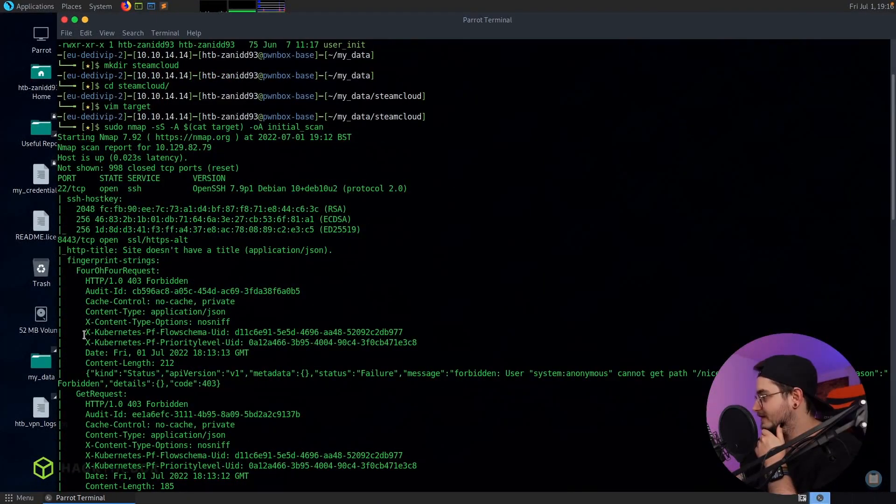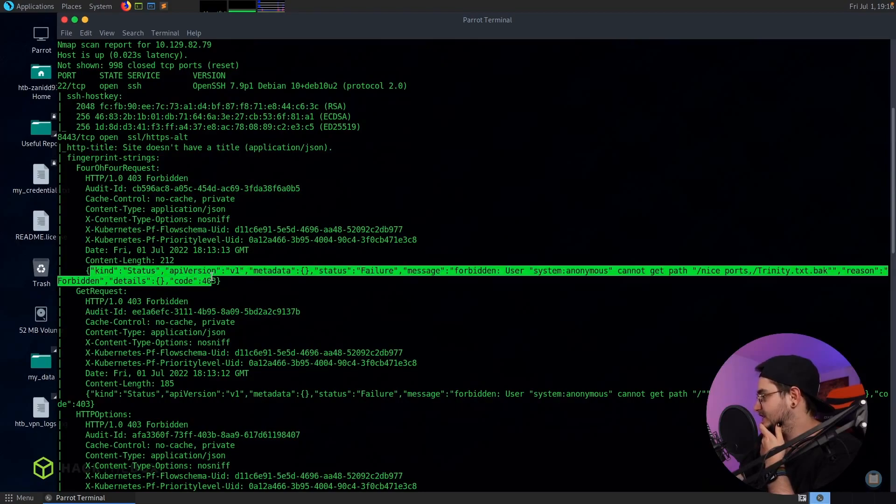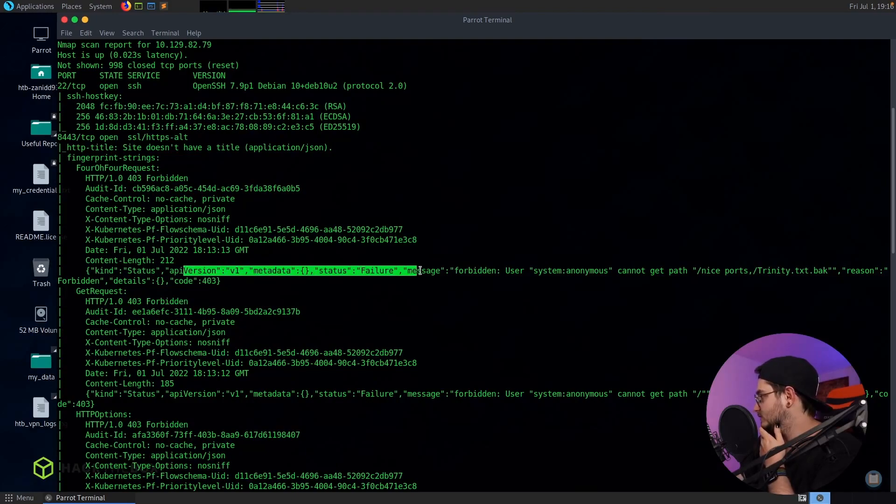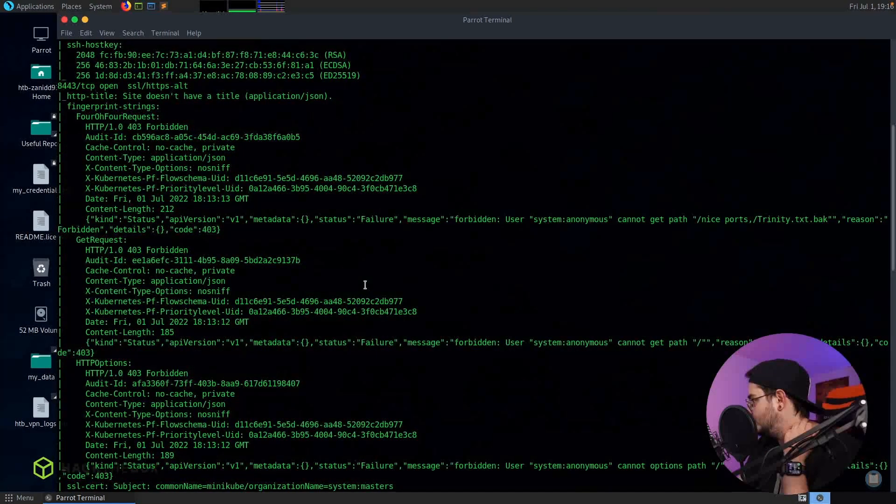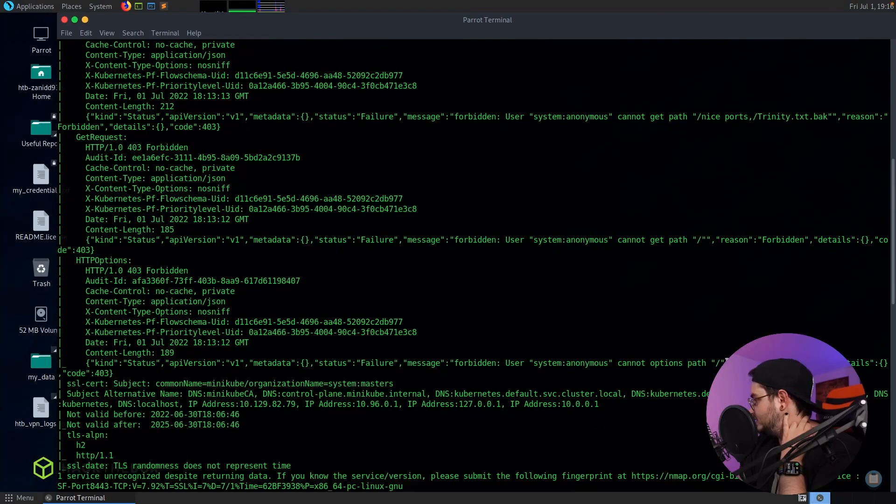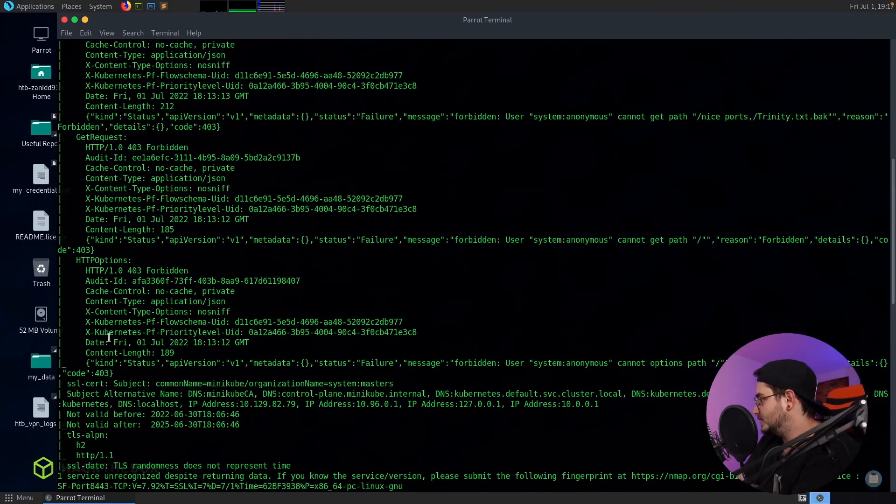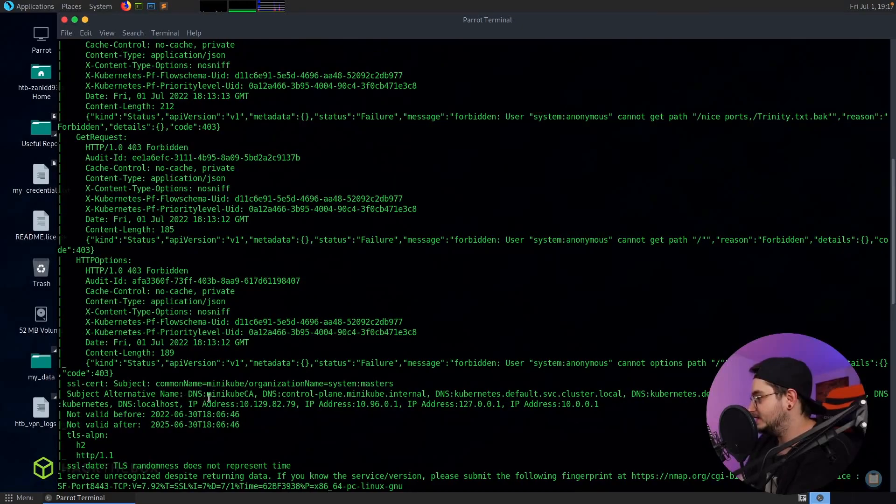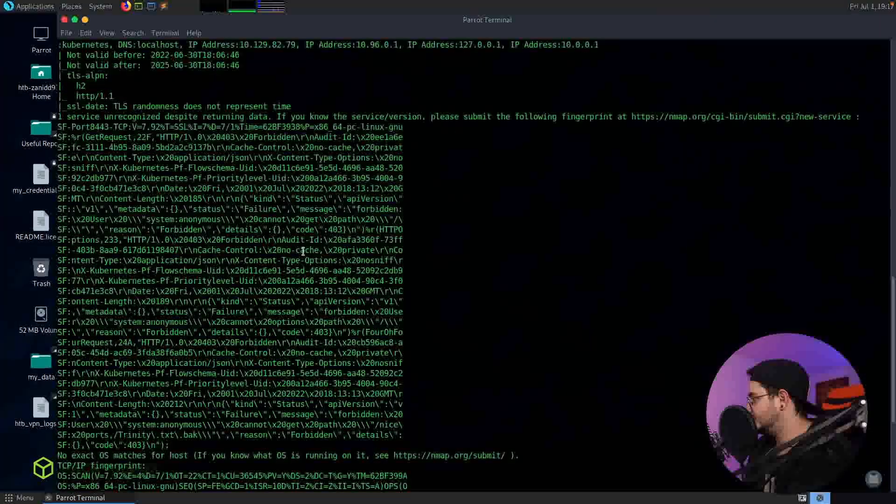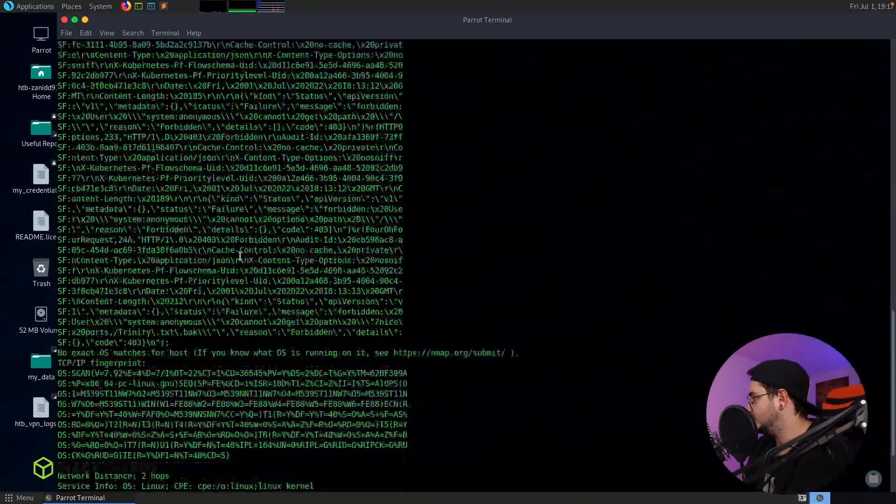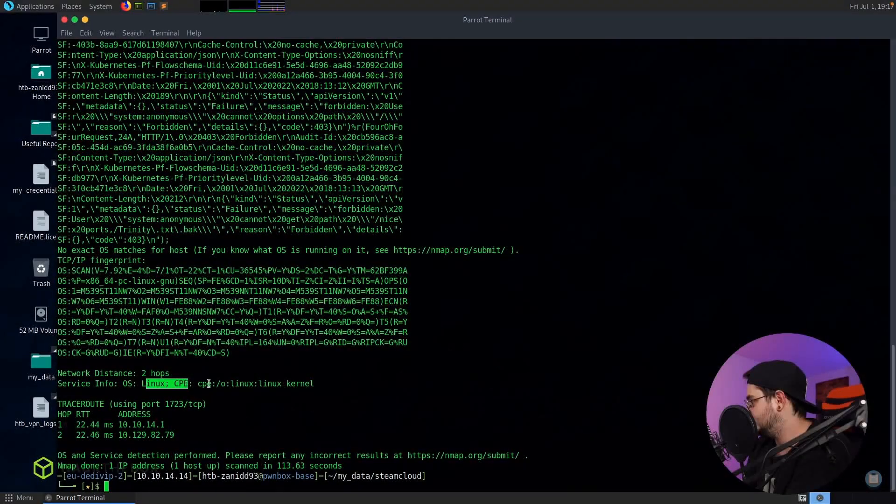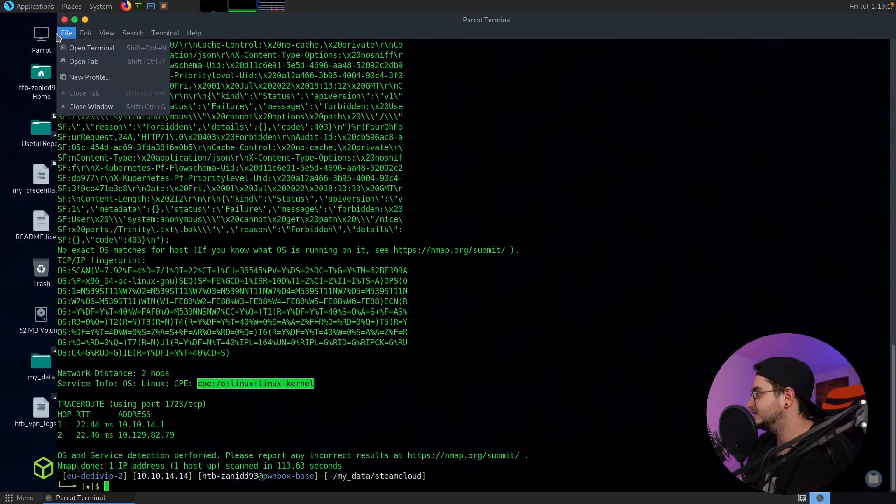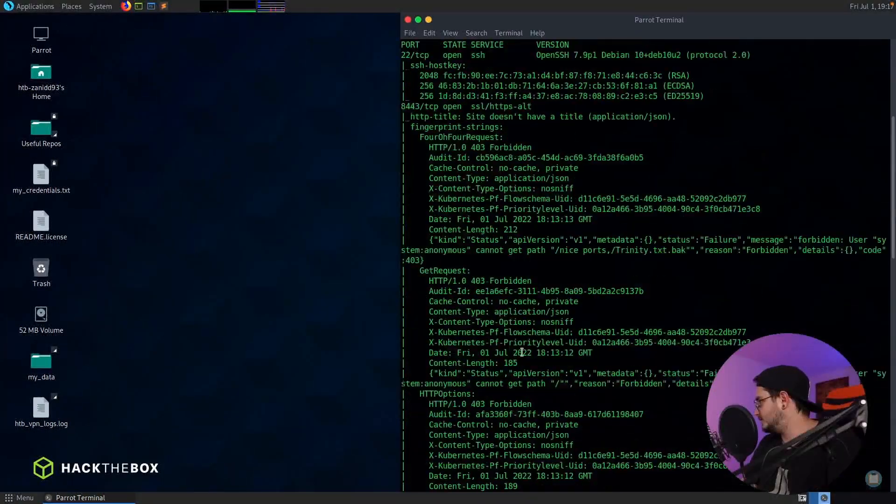So I was wrong. Apparently something with Kubernetes is going on, as we can see from this reply or this response. We got some form of API. We have API version v1. Failure user system anonymous cannot get path. We can also see that it's running minikube. We have a fingerprint. Don't know what we're going to do with that right now. And for OS it's Linux, the cloud optimized Linux distribution. Not too sure on that. So we have a couple of informations but not very much.